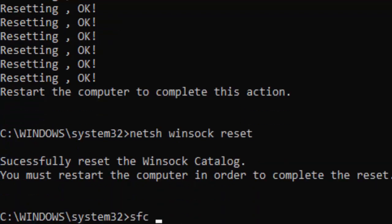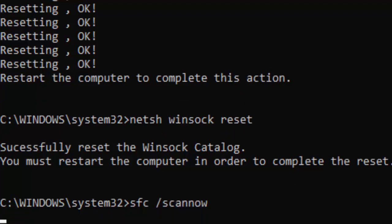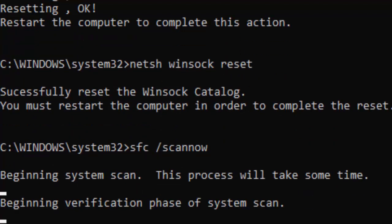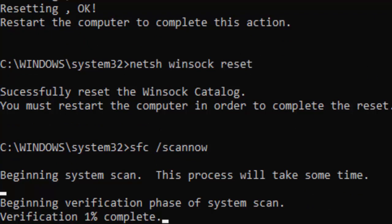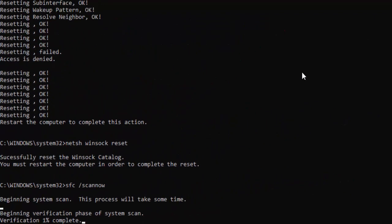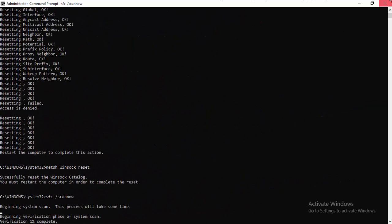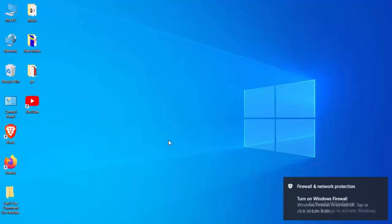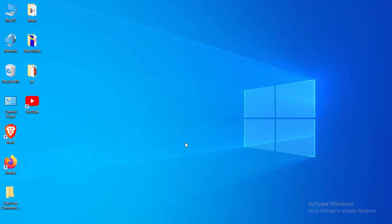And the last command: sfc space forward slash scannow and press enter. You need to wait here guys for this verification process to complete to a hundred percent, and after you close your command prompt.